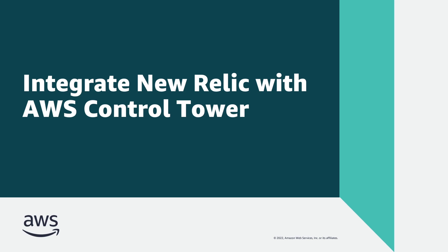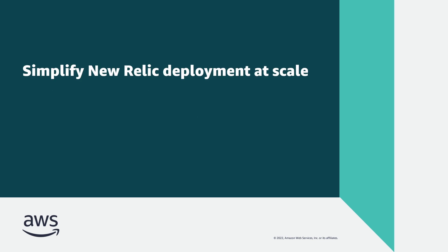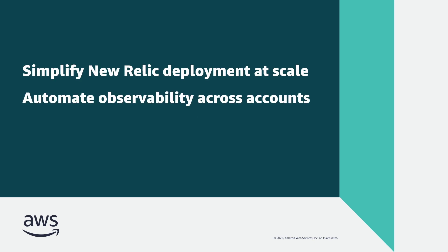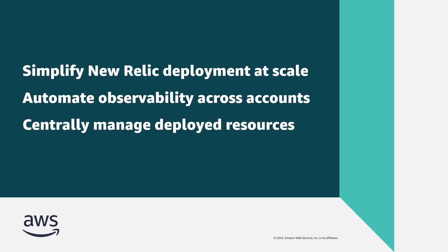In this video, you'll see how to integrate New Relic with AWS Control Tower. With this solution, you can simplify New Relic deployment at scale, automate observability across multiple accounts, and centrally manage deployed resources.